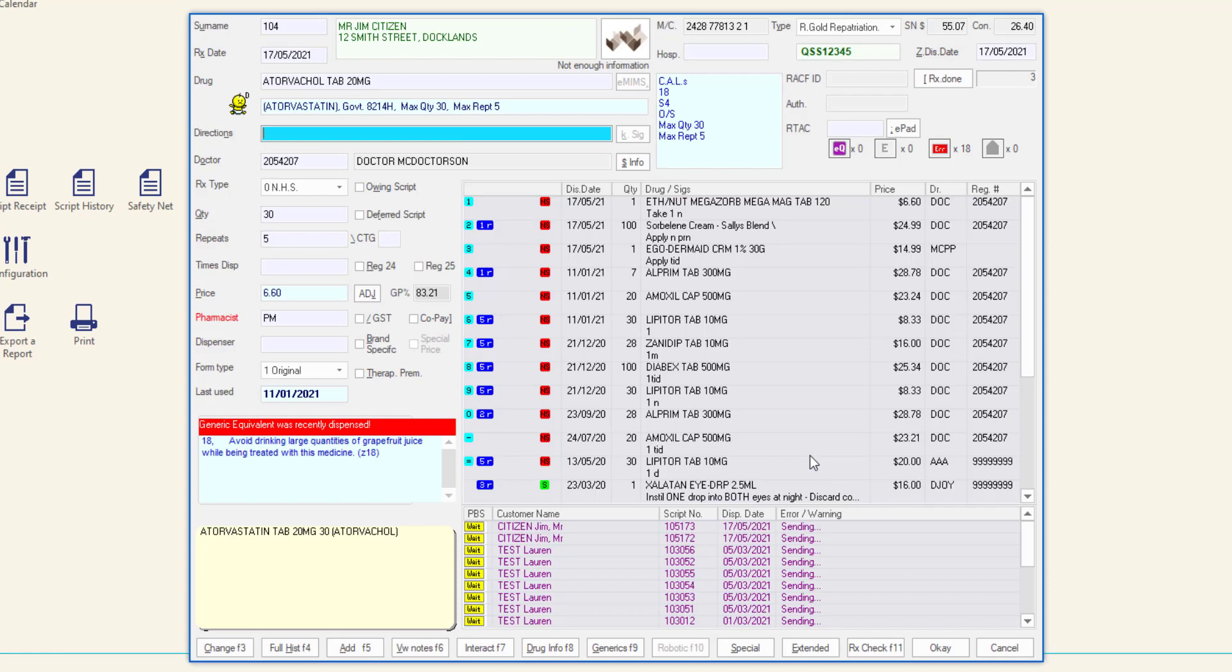The dispense form is displayed and the selected drug populates the drug text box. In the doctor field, enter the pharmacist prescriber code or full AHPRA registration code and then press tab.